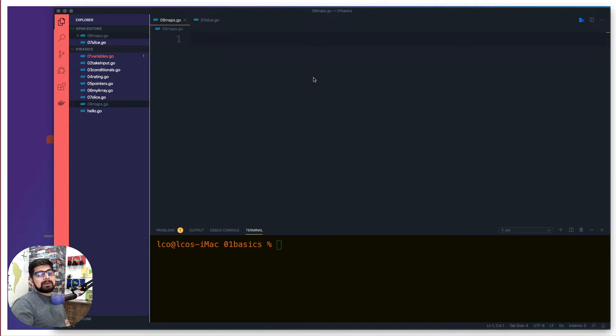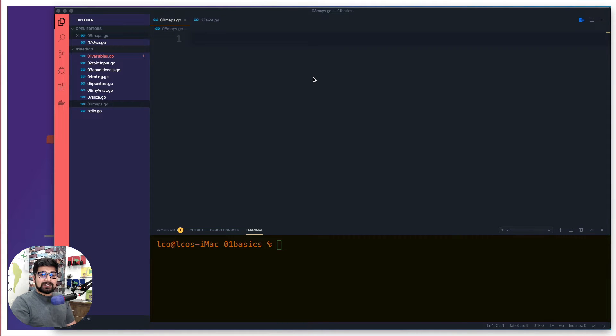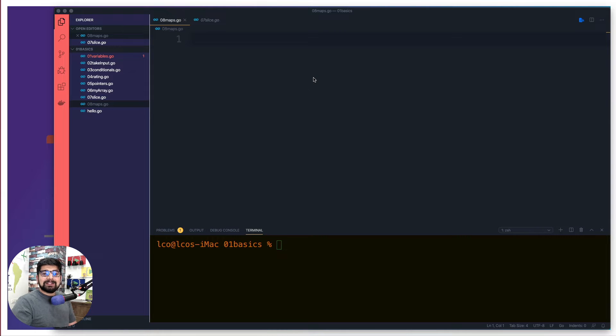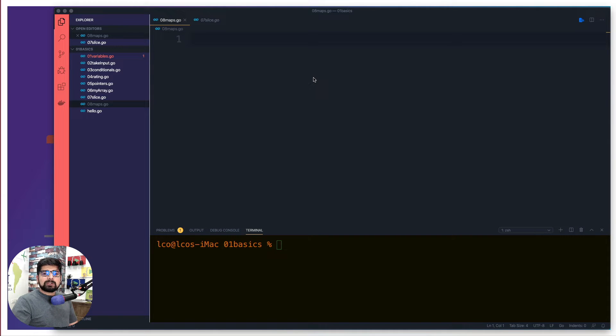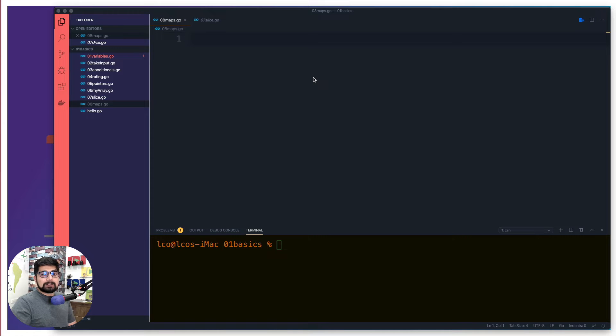Hey there everyone, Hitesh here, back again with another video. Welcome to another video of the Golang series that we are running on the YouTube channel. Hope your day was awesome. Let's get started and talk about the maps in Golang.